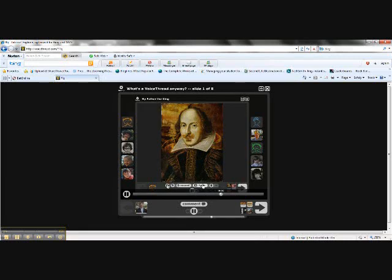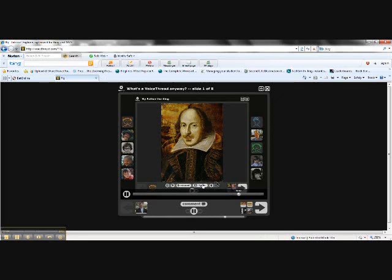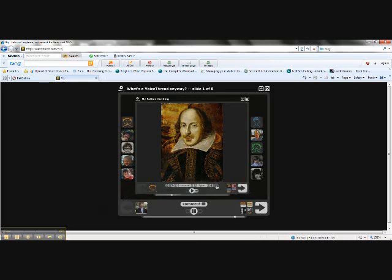Down here, behind the comment button, are actually five different ways for people to comment. By telephone, by webcam, by microphone, by text, or even file upload. Which means that if you can load this page at all, you can participate in this conversation, period. Now, let's take a quick look at how you get around in a VoiceThread.